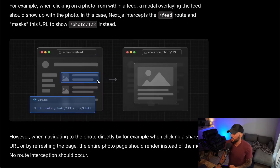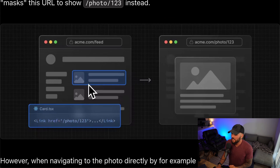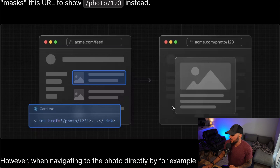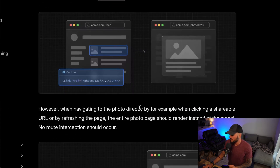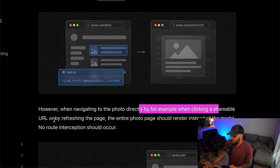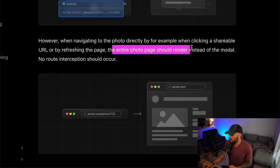Route intercepting will also give you an additional URL so you could directly go to the URL of that modal and see it as its own isolated page without the context of the current page. This diagram shows a feed where you can click on one of the posts and it pops up a modal while still keeping the context of your current page. However, when navigating to the photo directly — for example, when clicking a shareable URL or refreshing the page — the entire photo page should render instead of the modal.